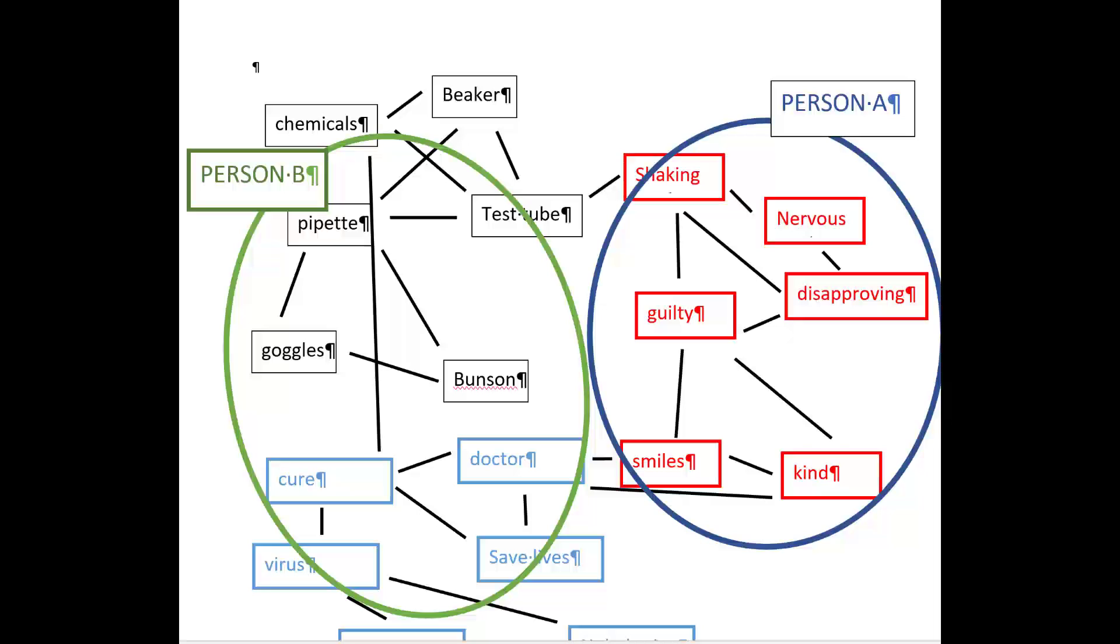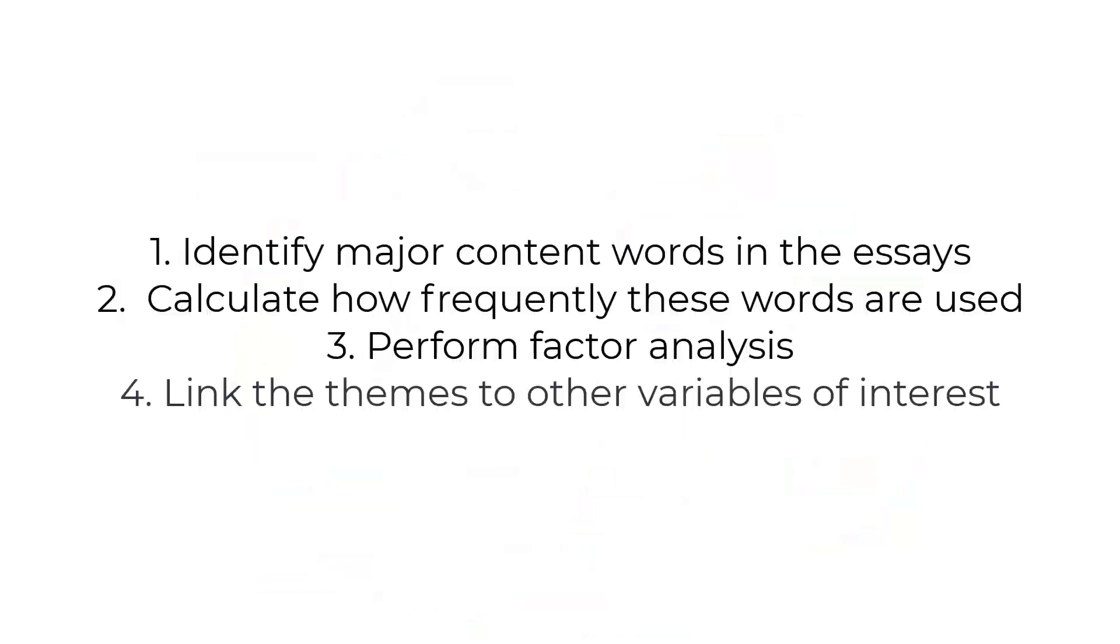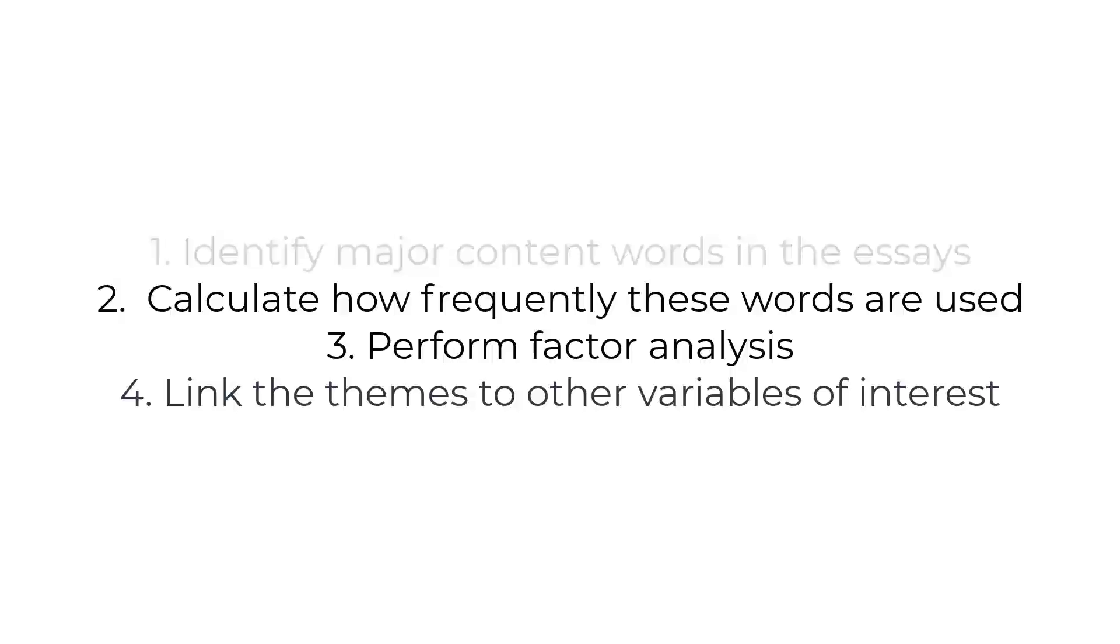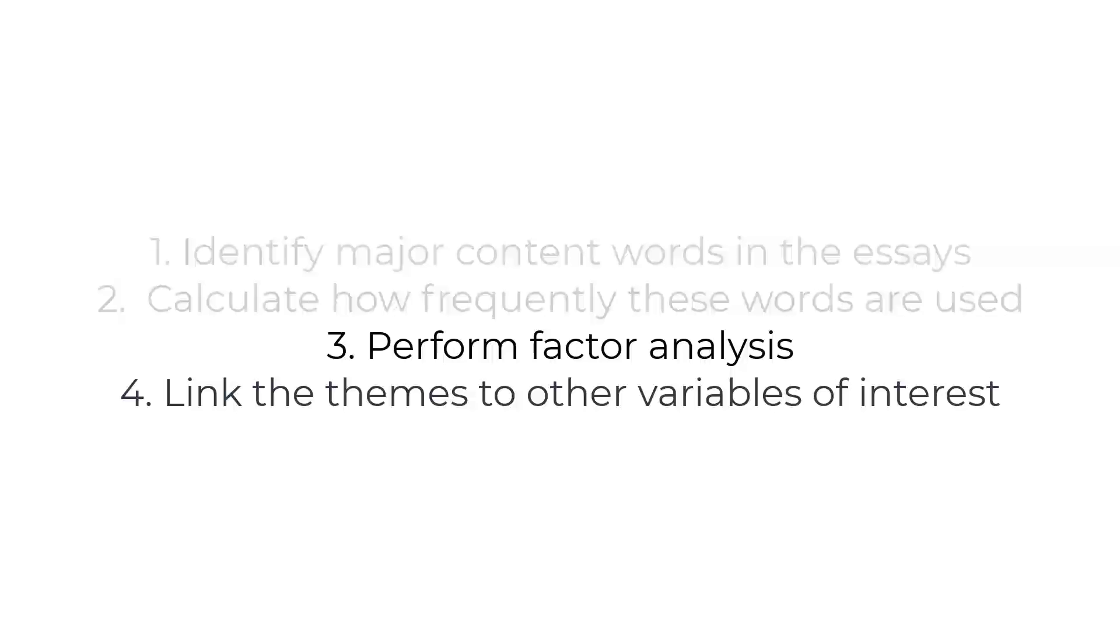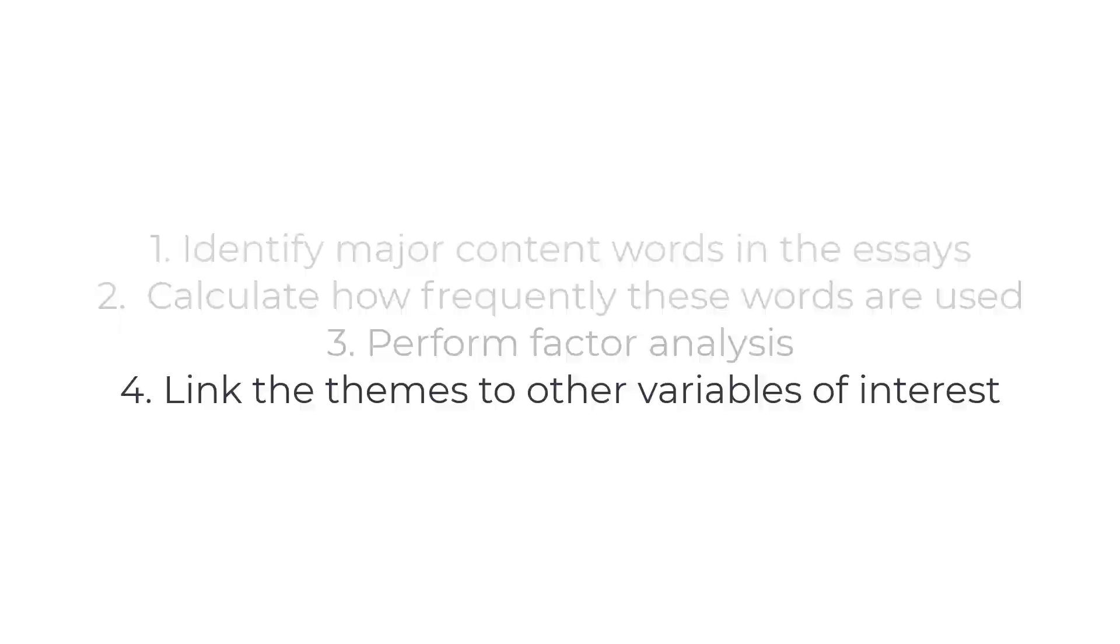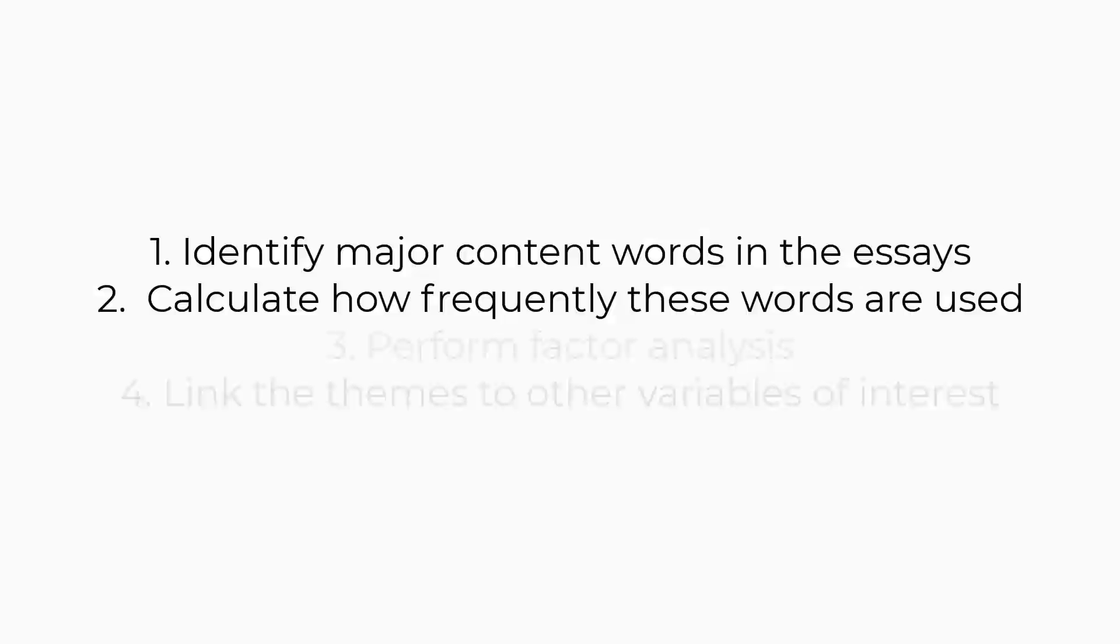Okay, to summarize. Number one, we have to identify the most common content words across all the essays we're studying. Number two, we need to calculate how frequently each essay uses each of the content words of interest. Number three, we perform a factor analysis on the use of these various content words. And number four, we will apply the findings of the factor analysis to each person's writing sample. Okay, let's go into the details of each of these steps.